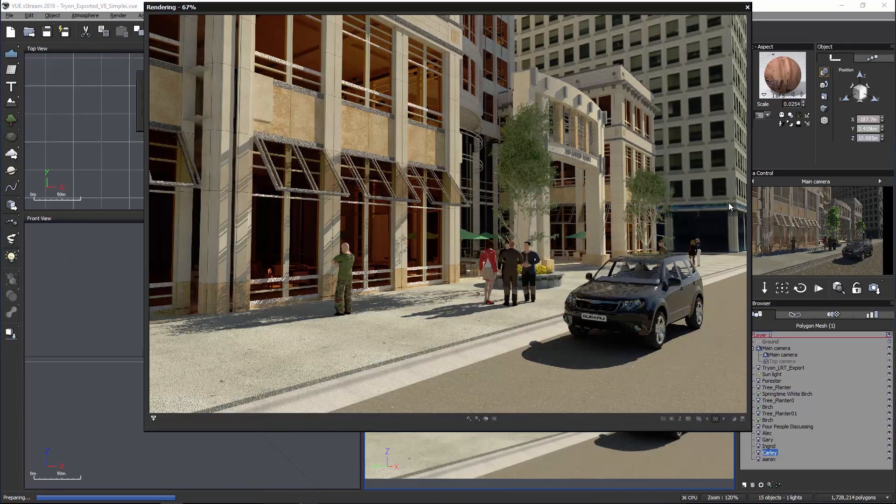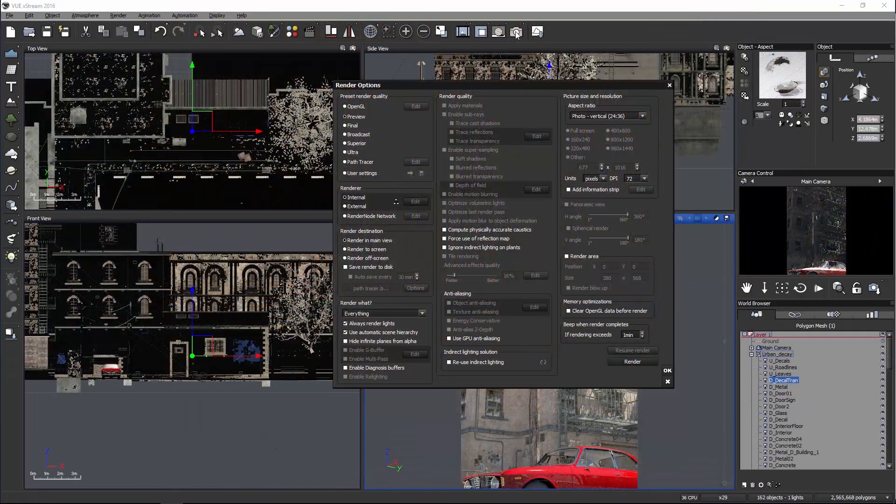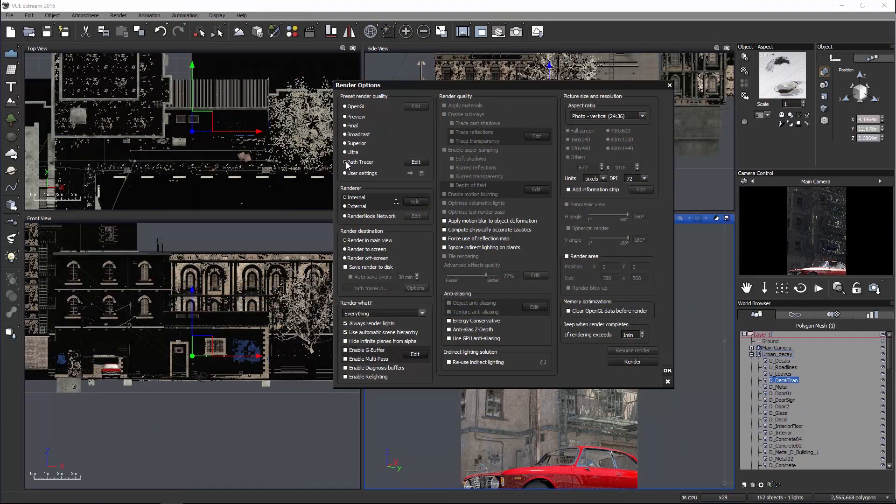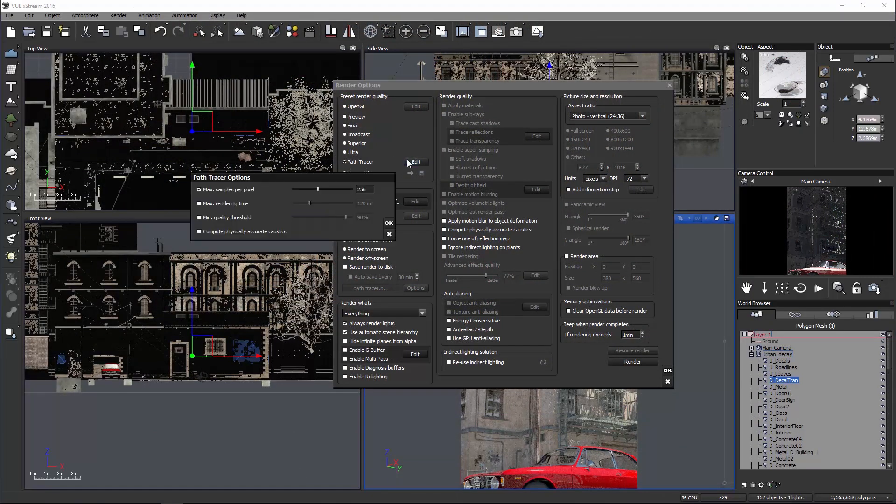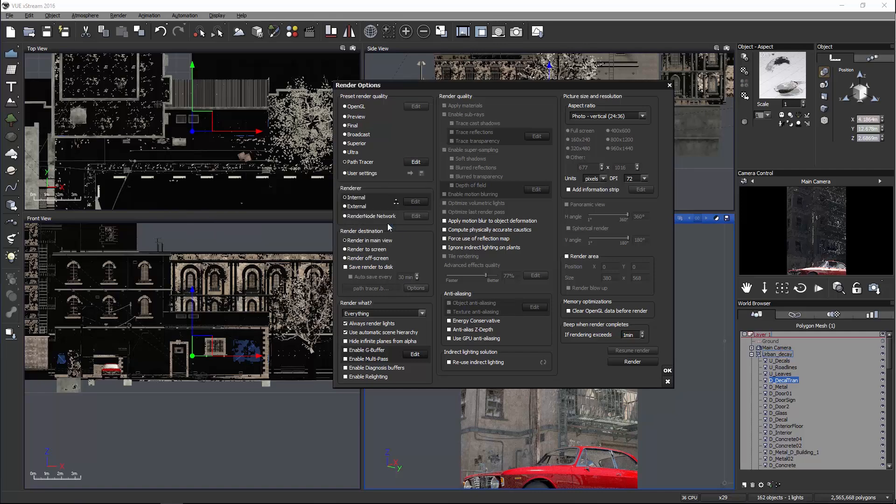If you want to render offline there's an option for the Path Tracer in the render options dialog. On the right you can click Edit and modify the maximum samples per pixel which is recommended. When setting up a render make sure your materials are all UV mapped and not procedural.